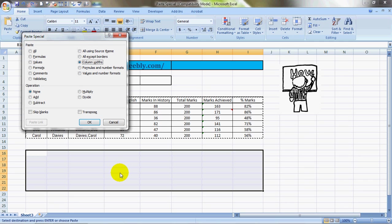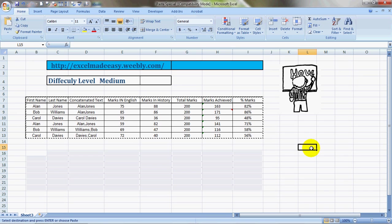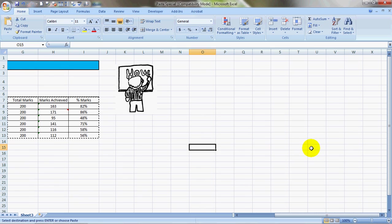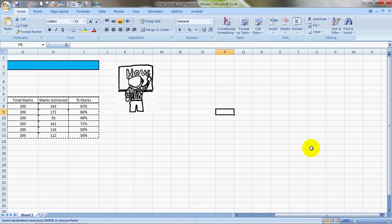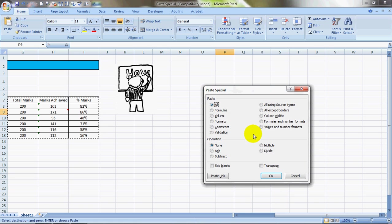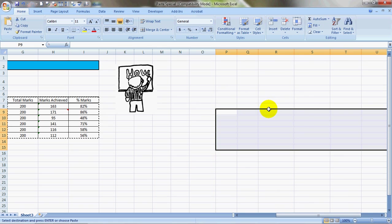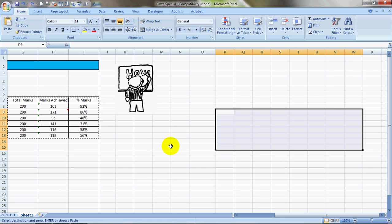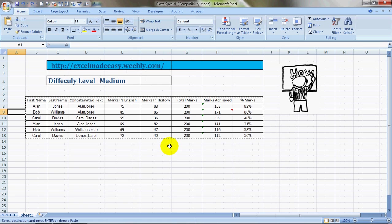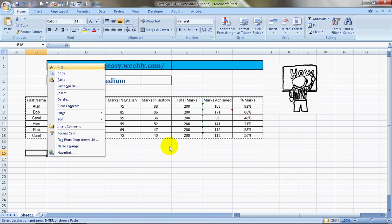Then the next one, Paste Special Column Width. Everything would be erased, the only thing that would be copied would be the column width. You see the column width here, this is the size. Now we do a column width and the column width has increased, you see. So this is what it does. There's so many features available that you can use with Paste Special.